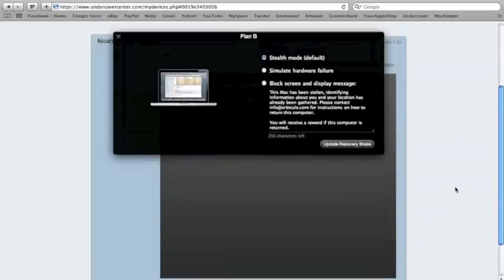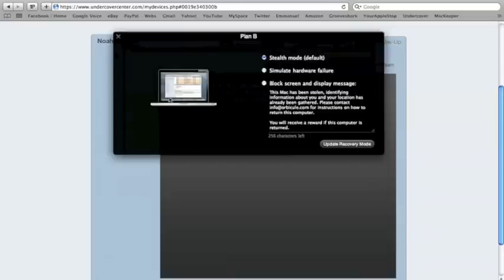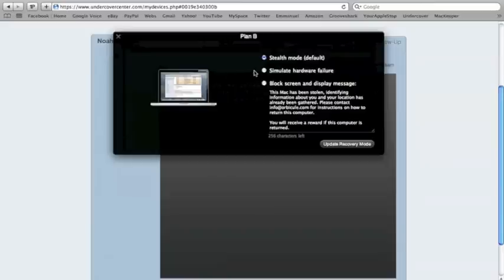So, what the default is, is Stealth Mode, which means it's tracking your location, but you don't know, or the thief doesn't know that it's running. So here they have a simulation on a Mac, he's in mail, and you don't know, or they don't know, sorry, they don't know that it's sending their location, and taking pictures, and screenshots.